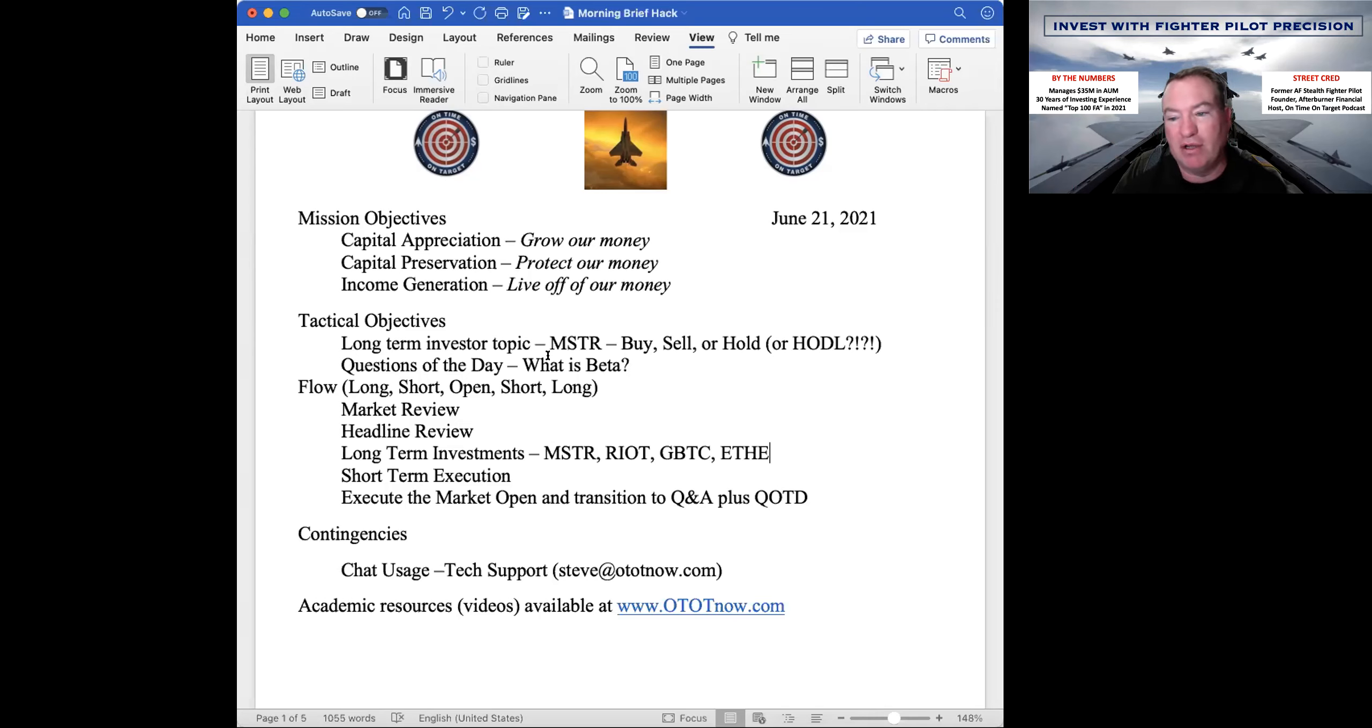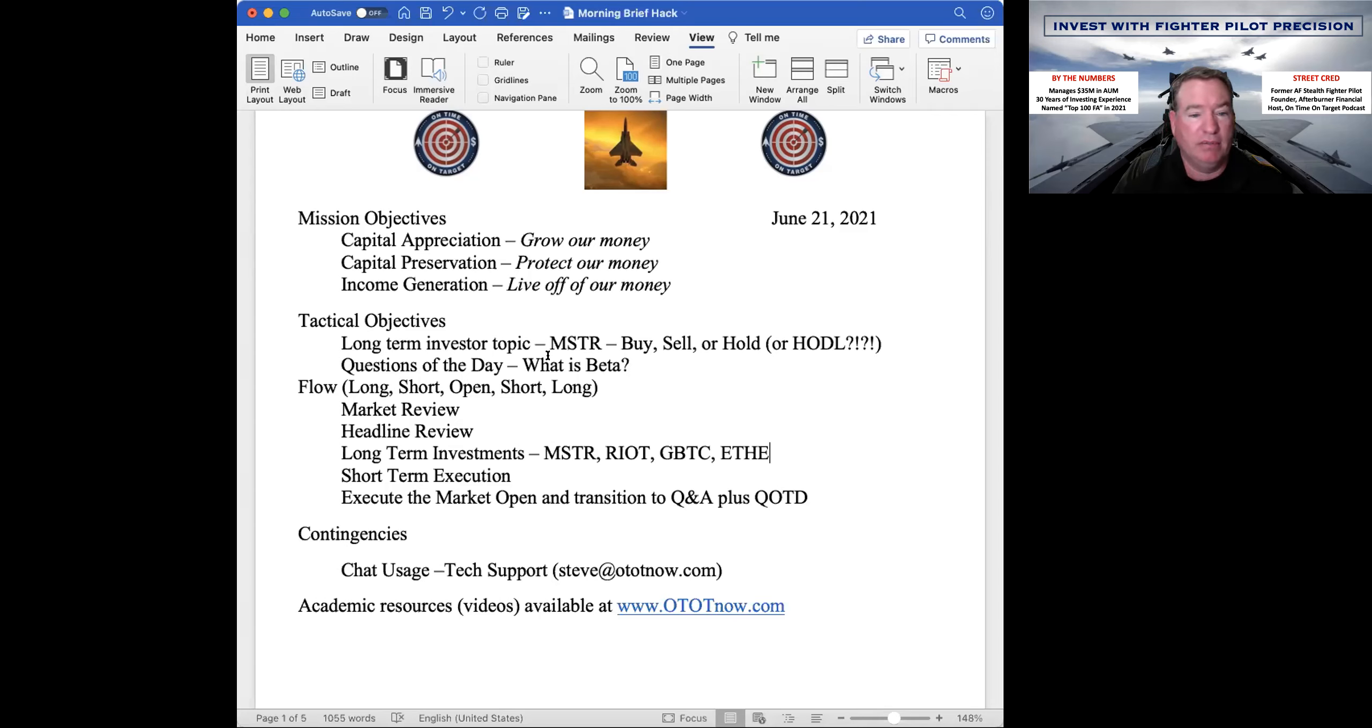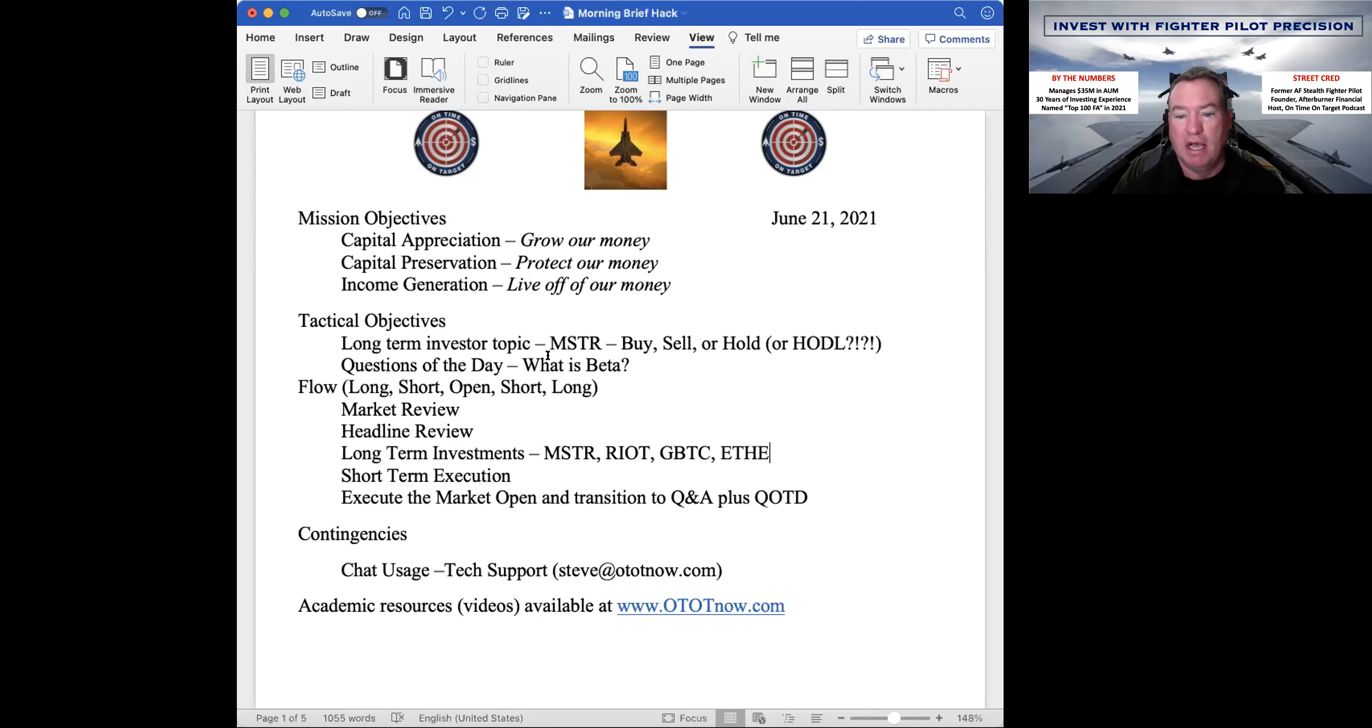So is it a buy, sell, or hold, or is it a hodl, right? Is it a hold on for dear life kind of thing? I think if you believe in the Bitcoin, I don't yet. You've heard me waffle on this back and forth, and I got that. But you know what, we're taking information in as we get it. If you are a believer, I think you probably need to go to hold on for dear life mode. So you buy it and look away. So I'm not ready to do that yet. We shall see.